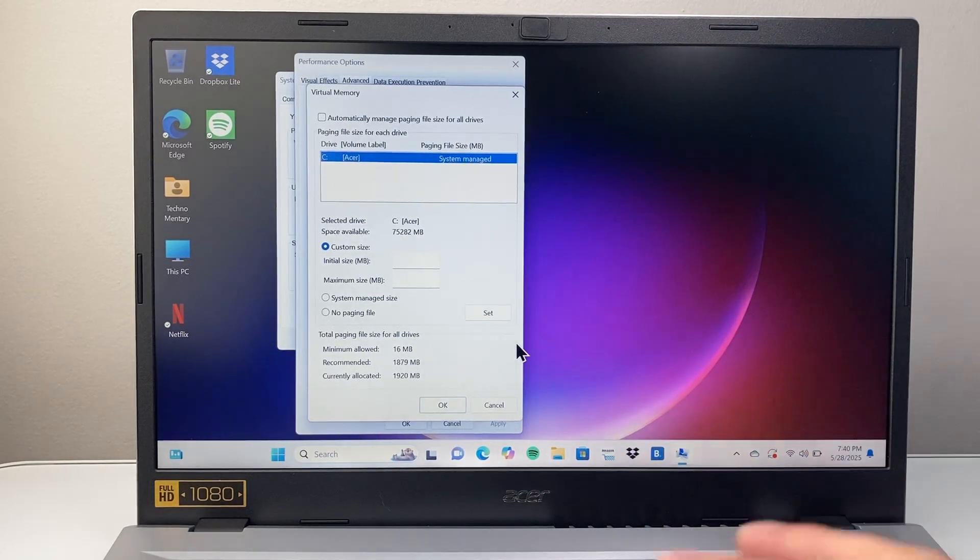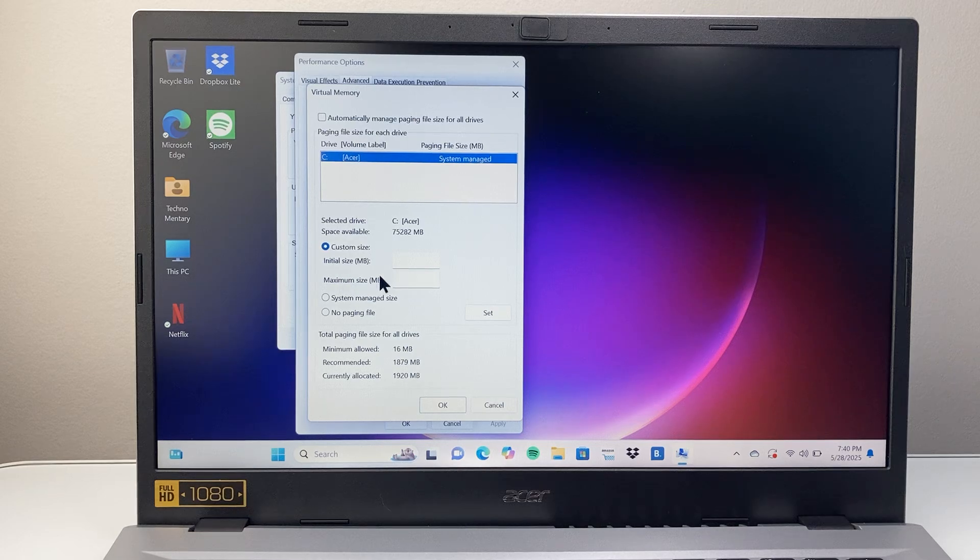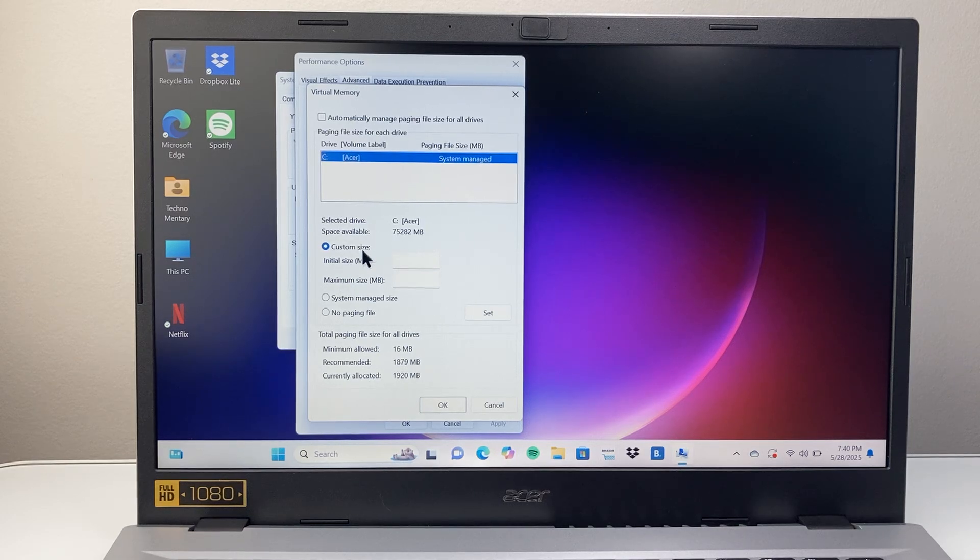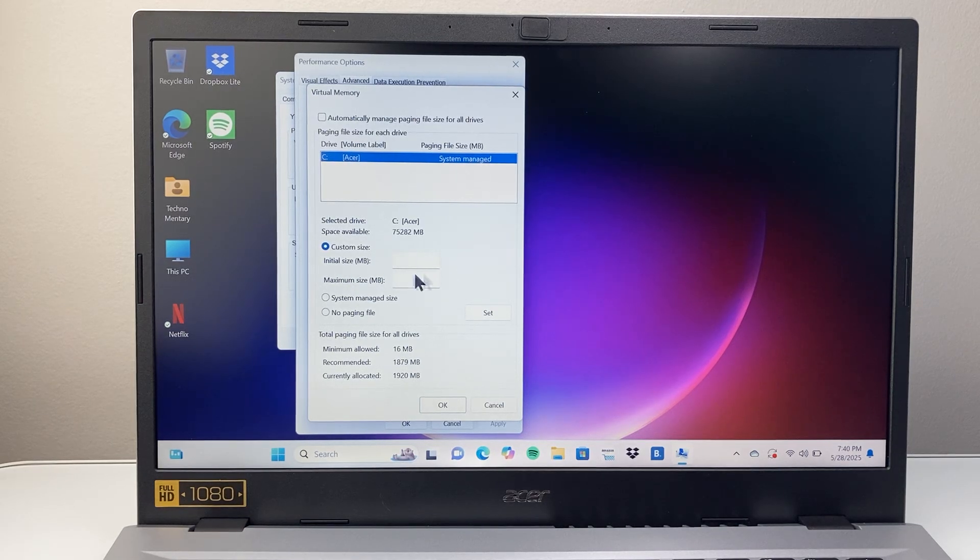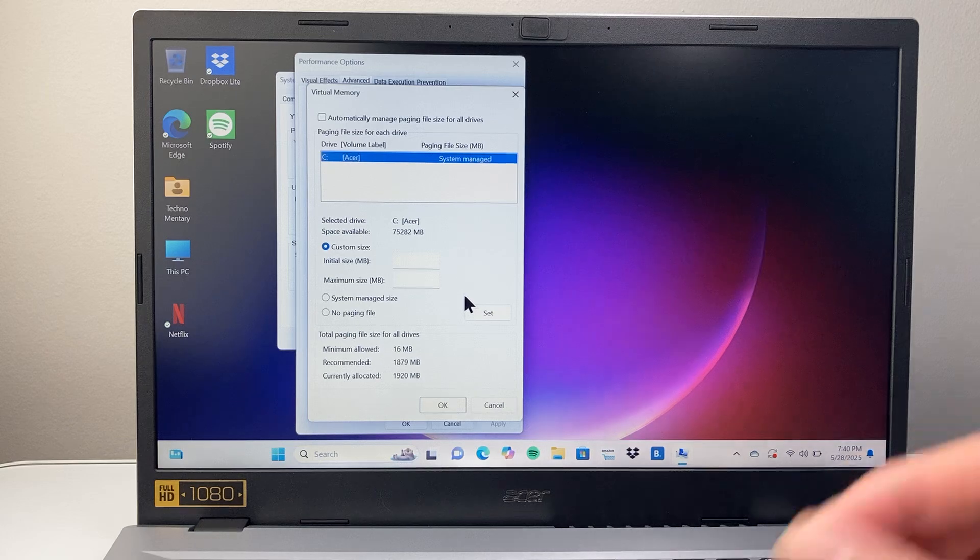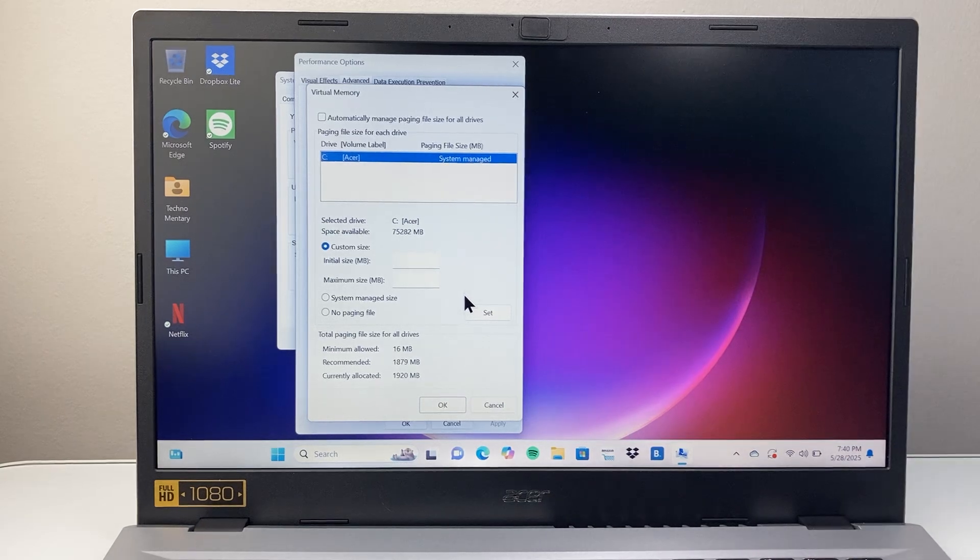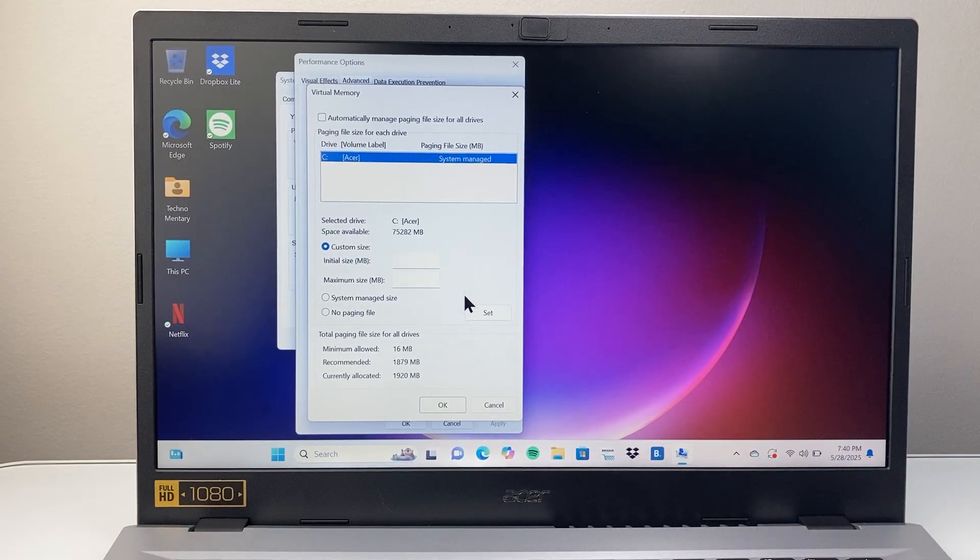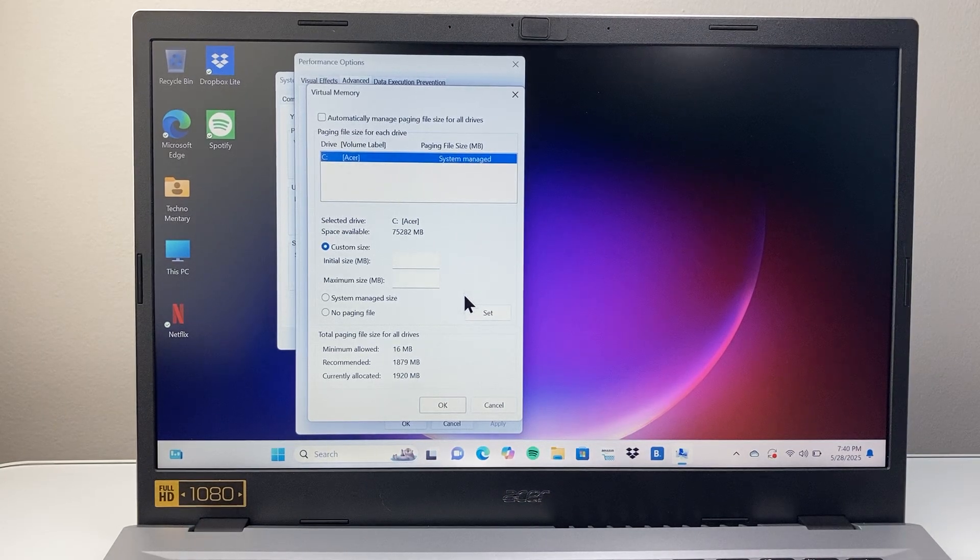Again, this is something if you know what you're doing you'll know what the initial size and the maximum size or however you want to configure it. I'm showing you how to get there and set it up.